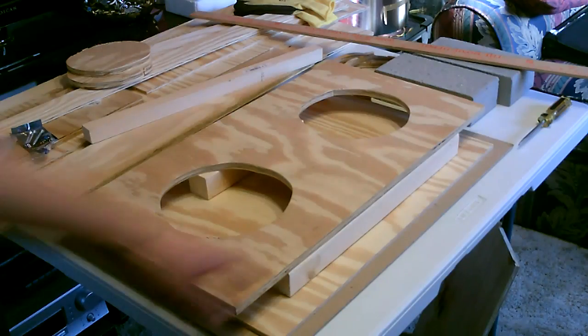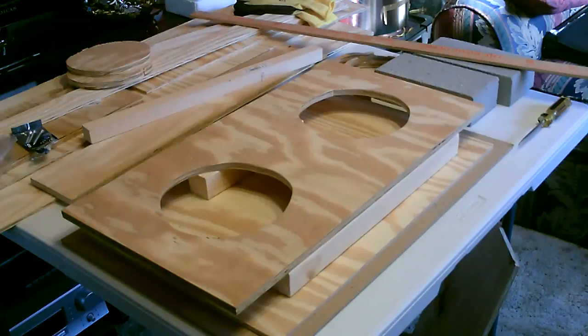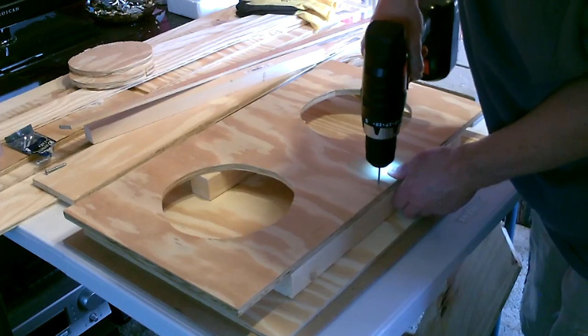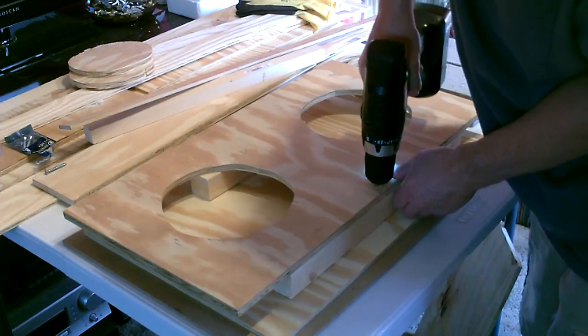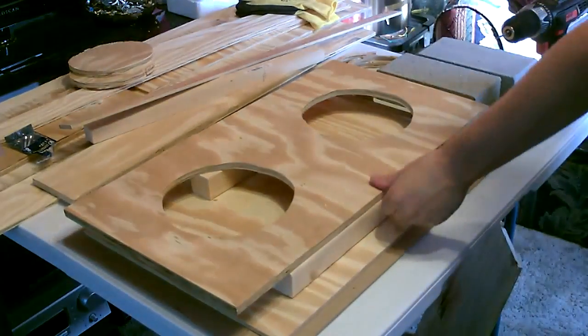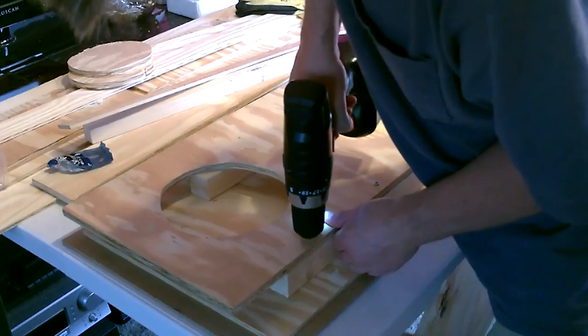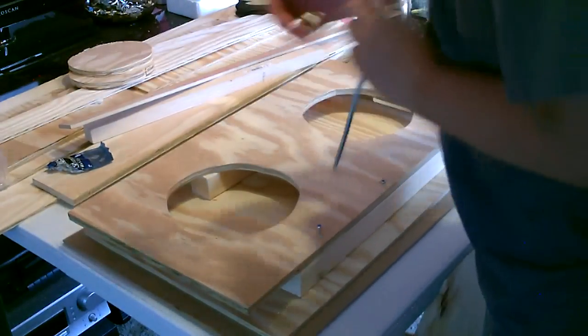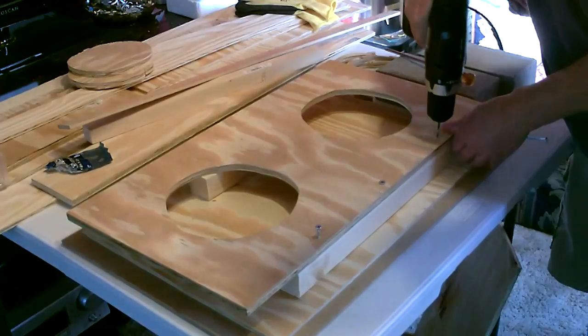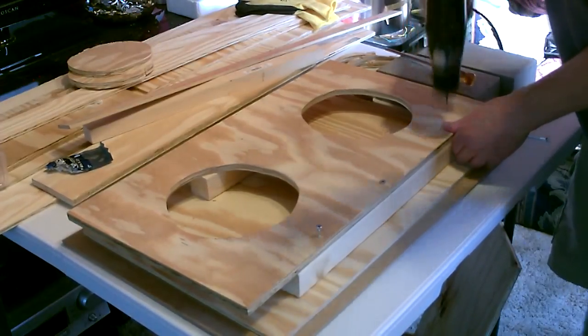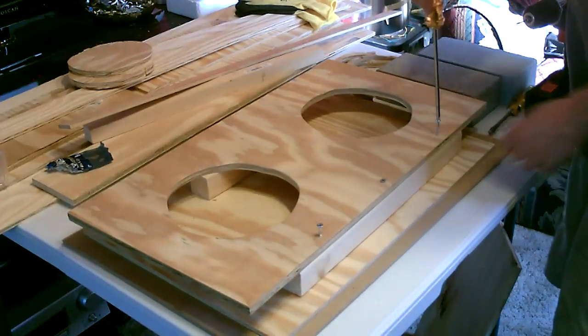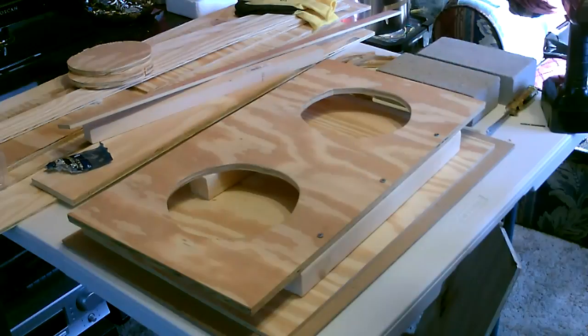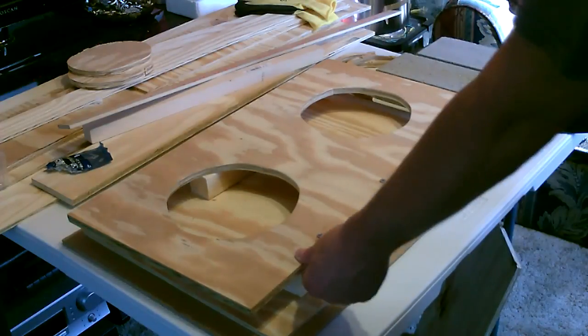All right, now let's add the brace on the bottom. Just center it and we'll drill it on there. All right, that's three one and a half inch wood screws. That'll hold it on real good.